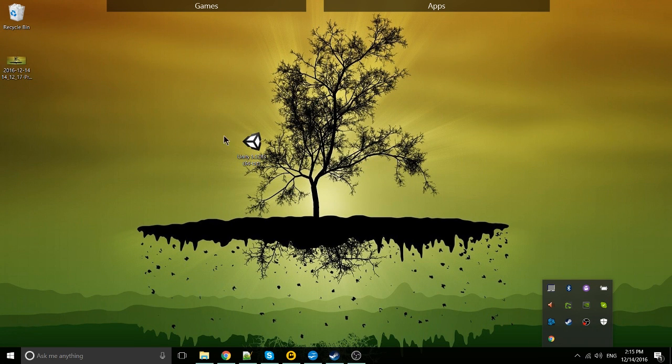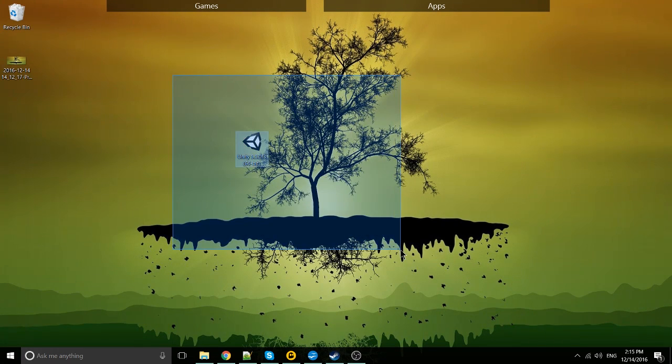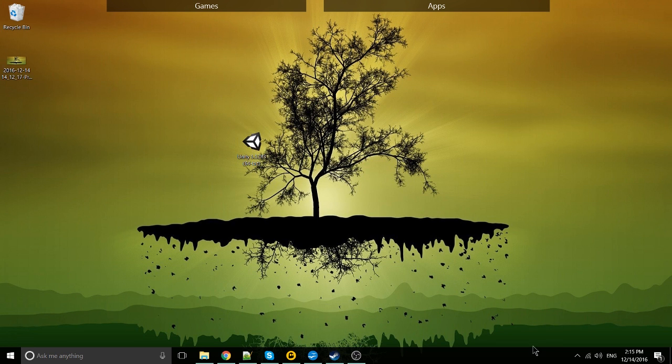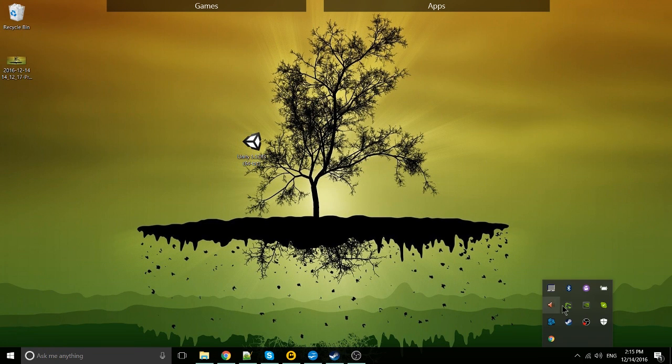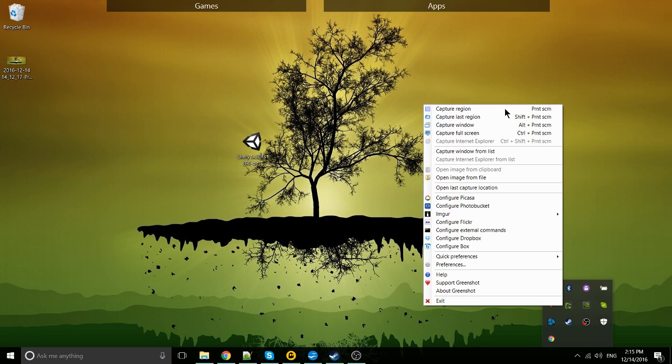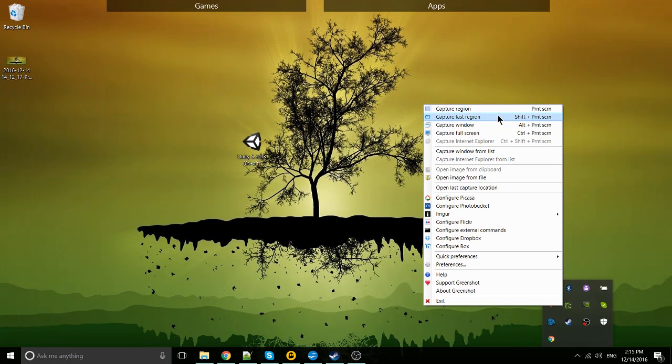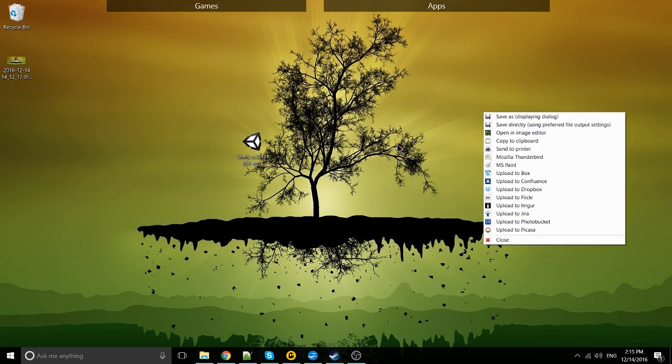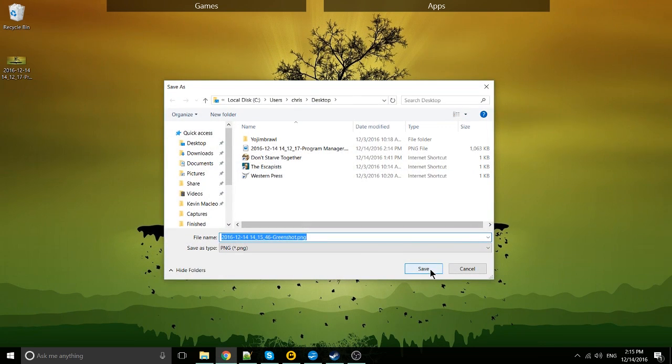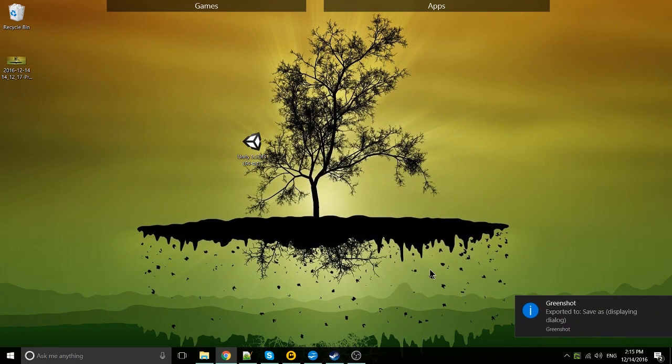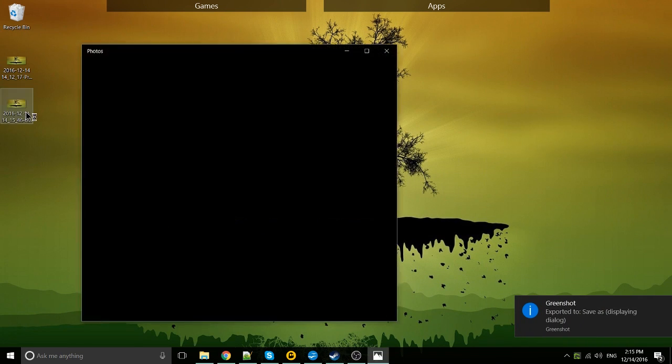We can double click that to open it just as we can any other image on our computer. Now let's demonstrate capture last region. Now that I've added an extra icon into that region, this little Unity app here, it should capture that app inside of the screenshot, but it should take the screenshot from the same region. So capture last region and we will save as on the desktop again. And if we open that up, you can see that the Unity icon was captured.